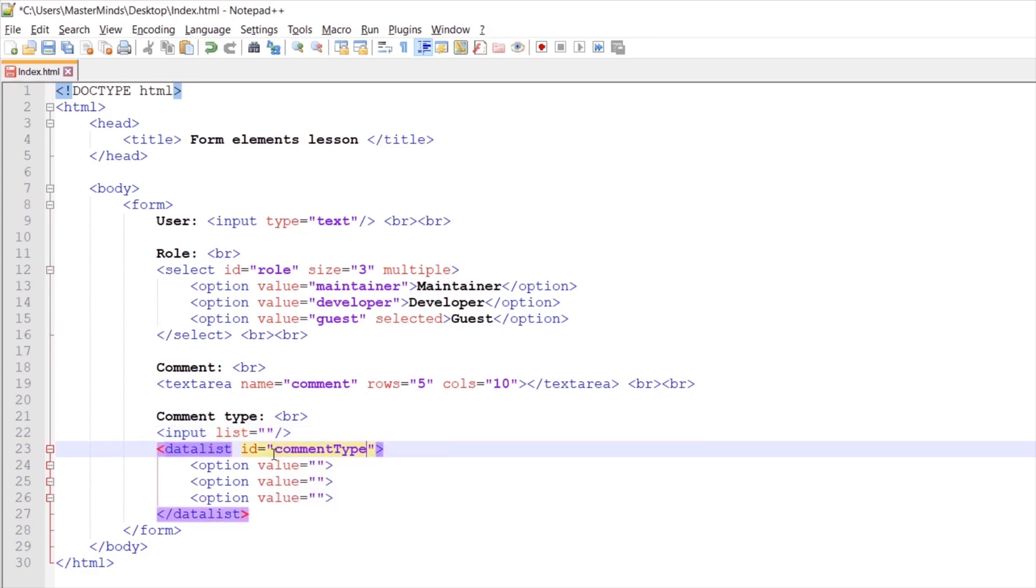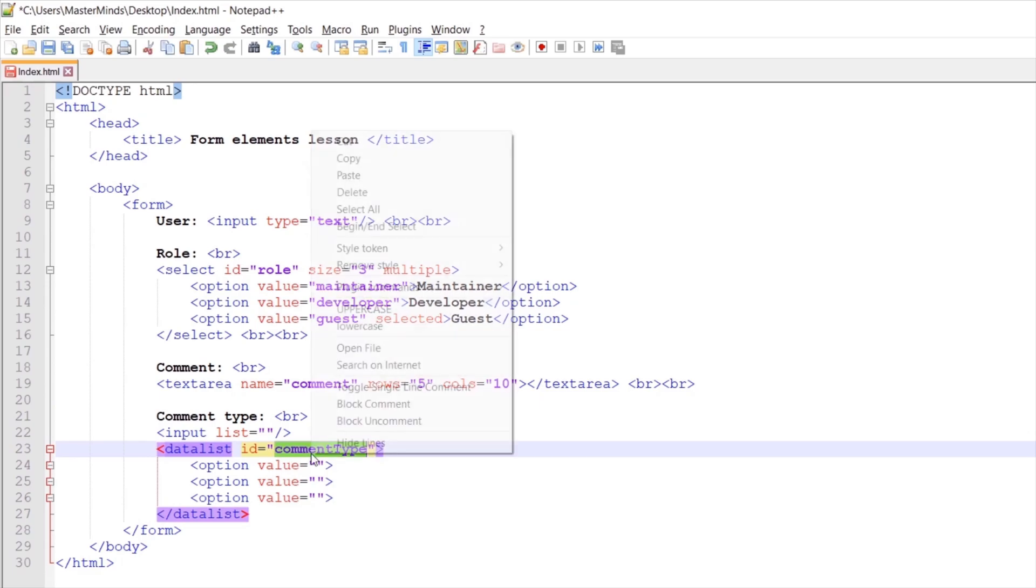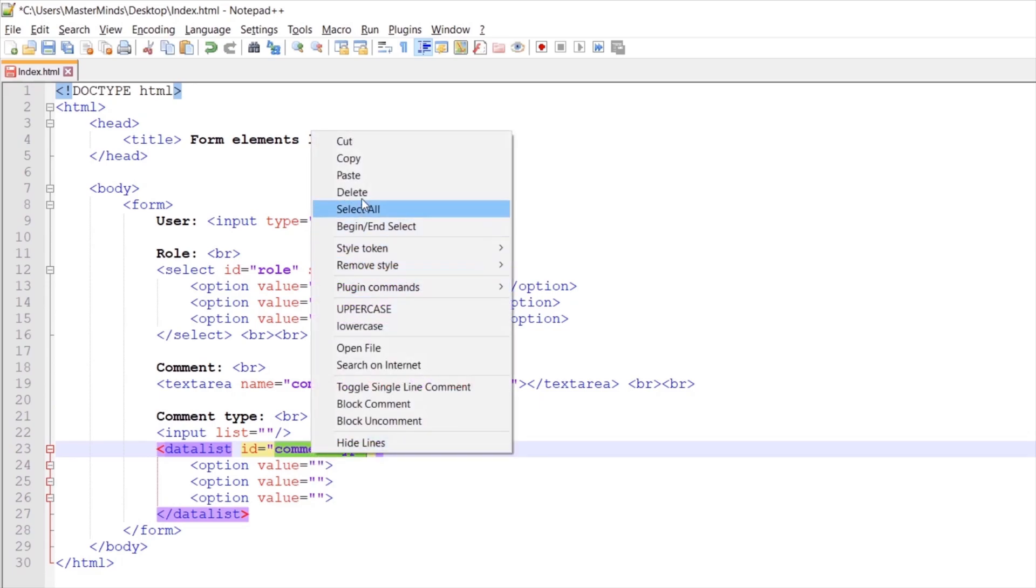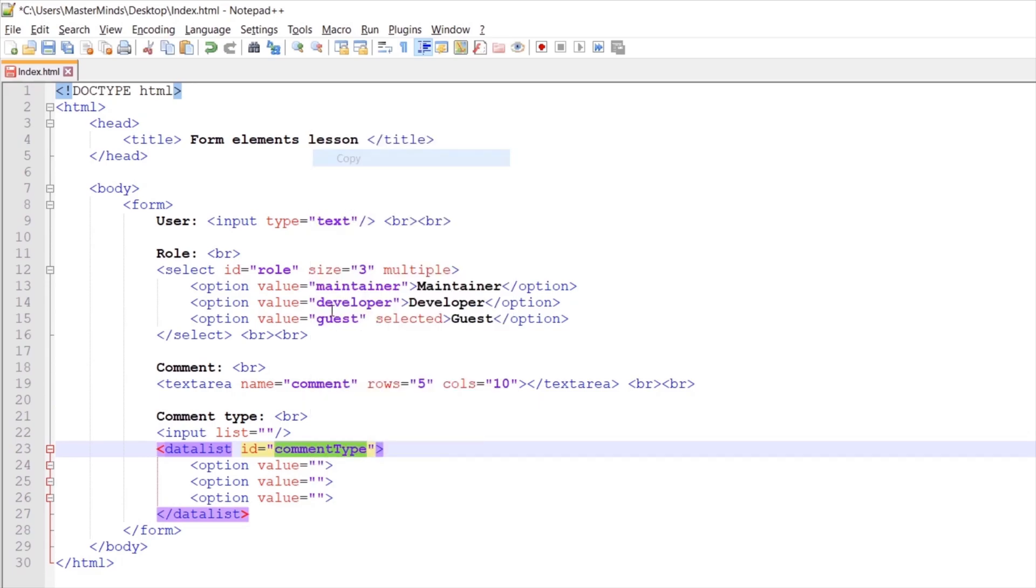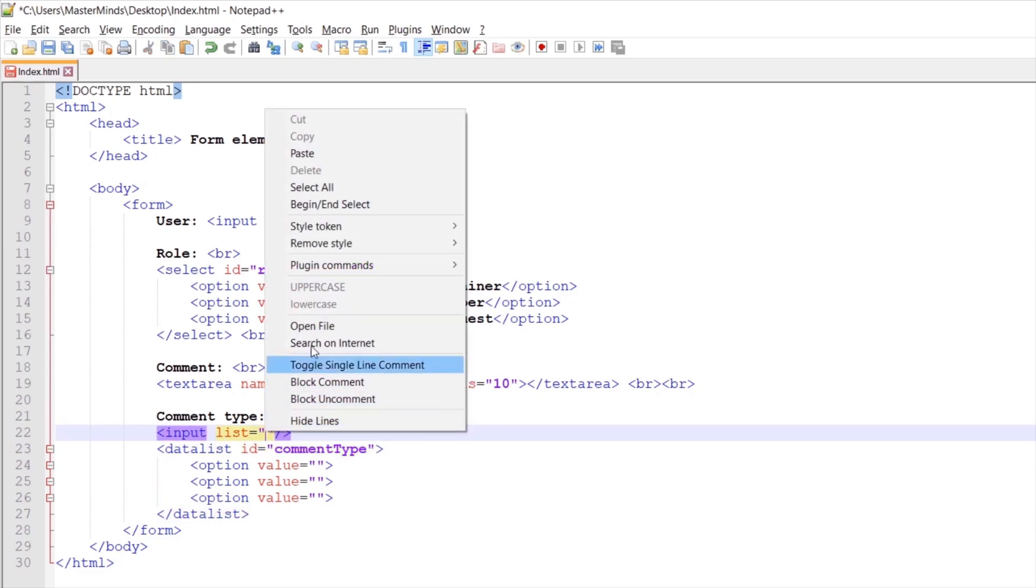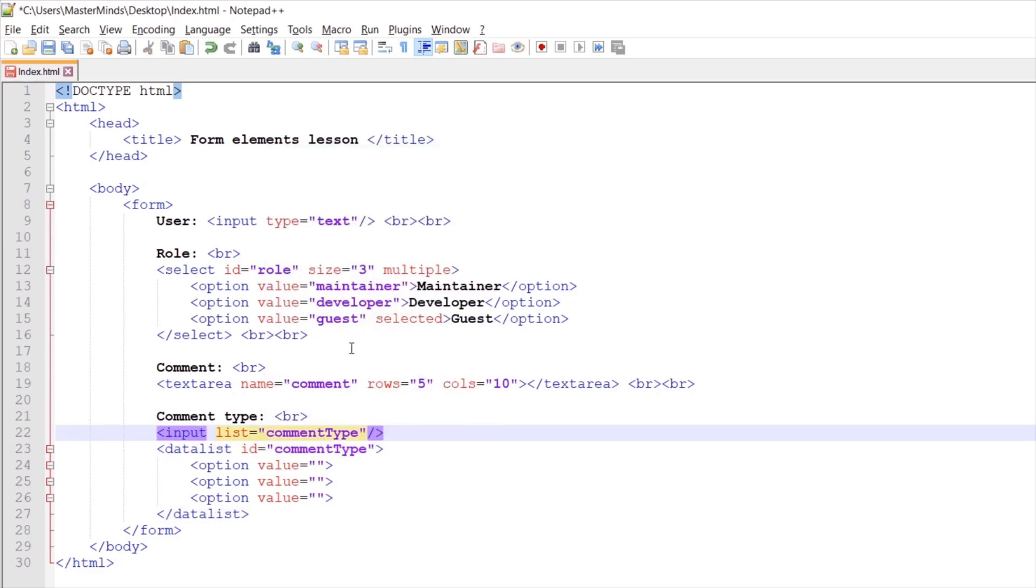And you need to use same value for your list html attribute because on that way you're gonna connect your input html element with data list html element.